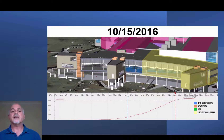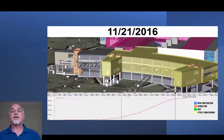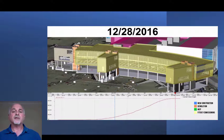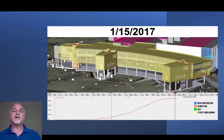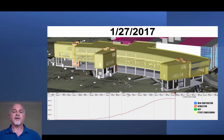This allows the owner and all stakeholders to get a clear, concise, and visual update and understanding of — in this case — the financial health of the project. So it's flowing through the full life cycle of the project.